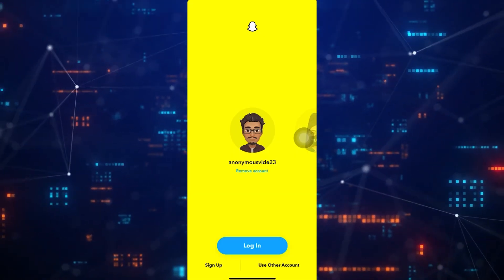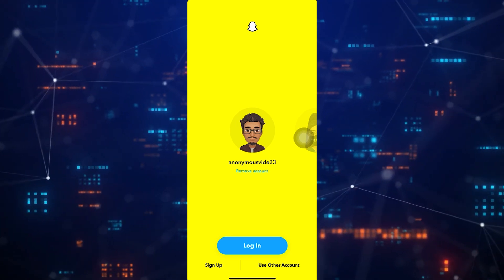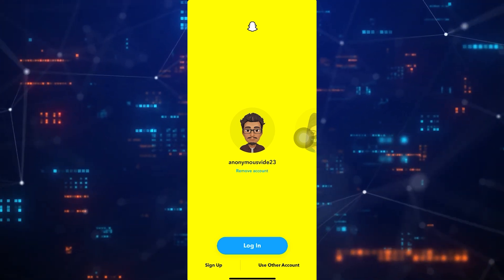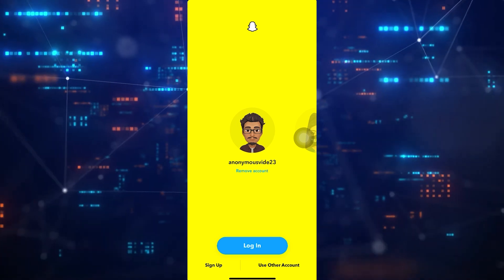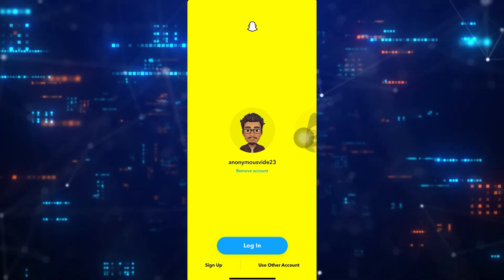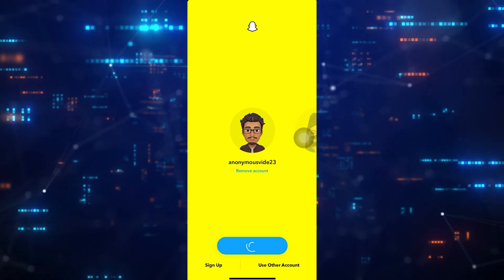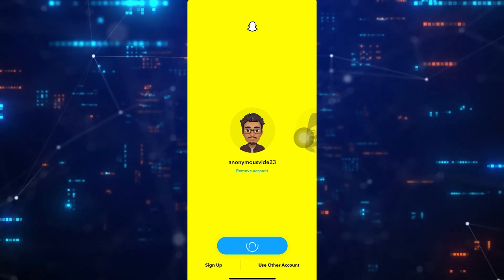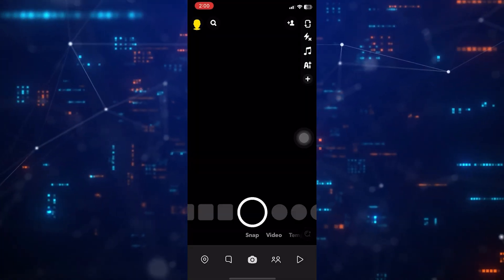After that, scroll down to the very bottom and then tap Log Out. Then select your other Snapchat account and tap Log In.